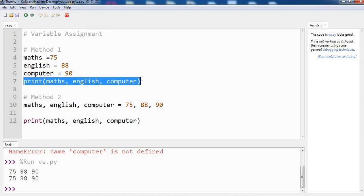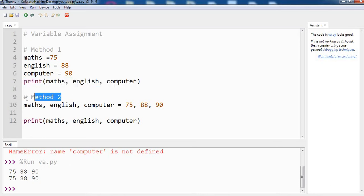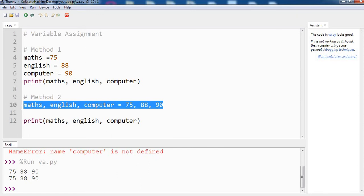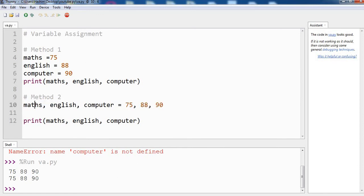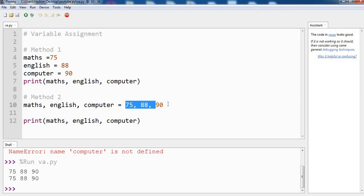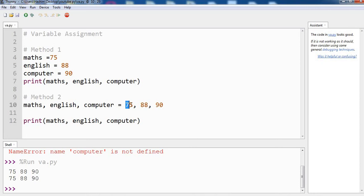The second method, you can see that we have used just single line to assign all the three variables. First maths, comma english, and comma computer - we separate them with comma. And the values also go by comma separation and they have to be in the same sequence like 75 for maths, english 88 and computer 90. So both of them will give you the same result.